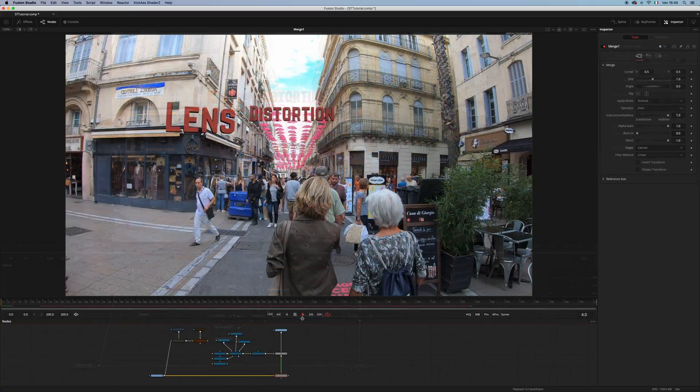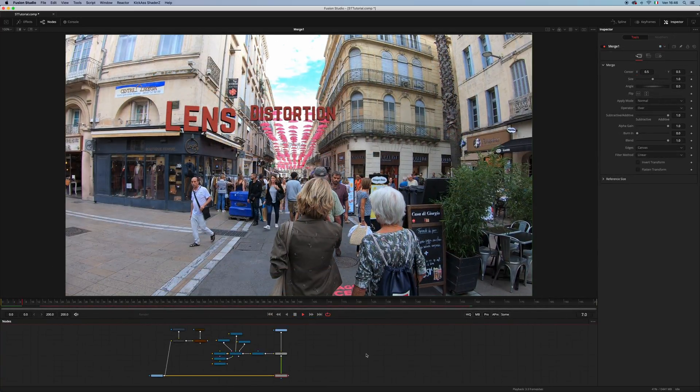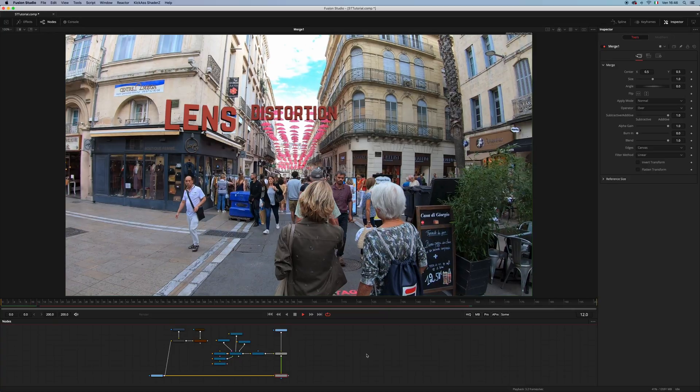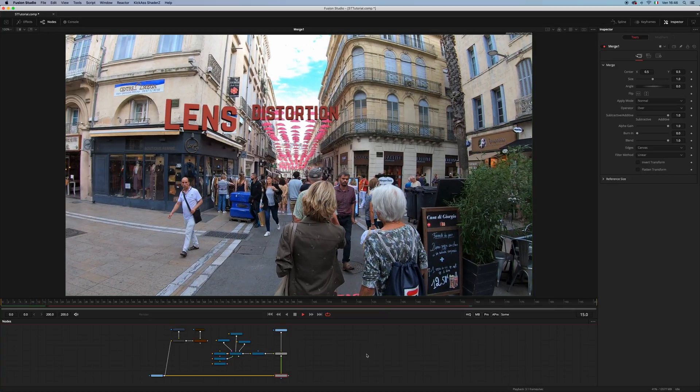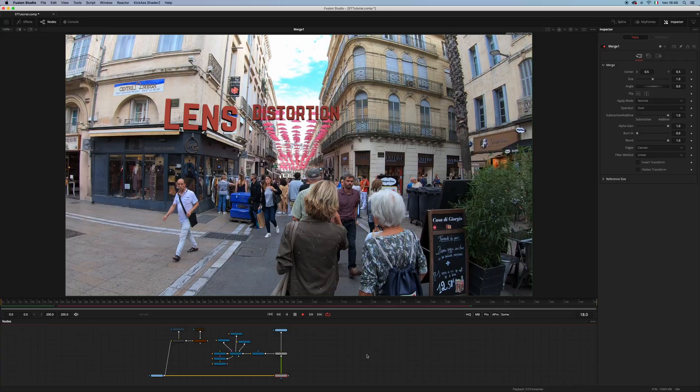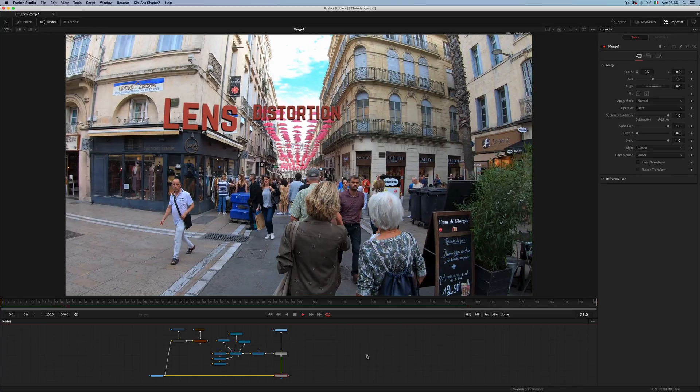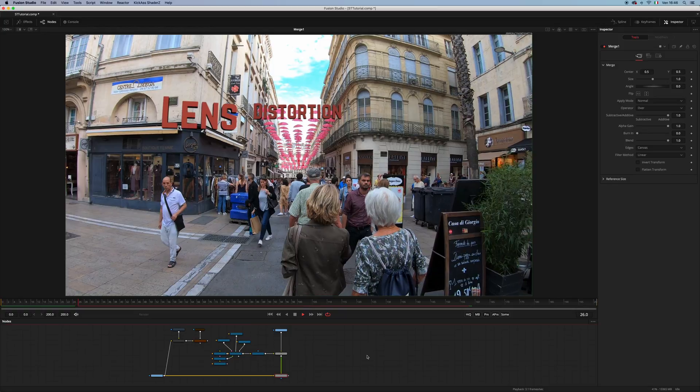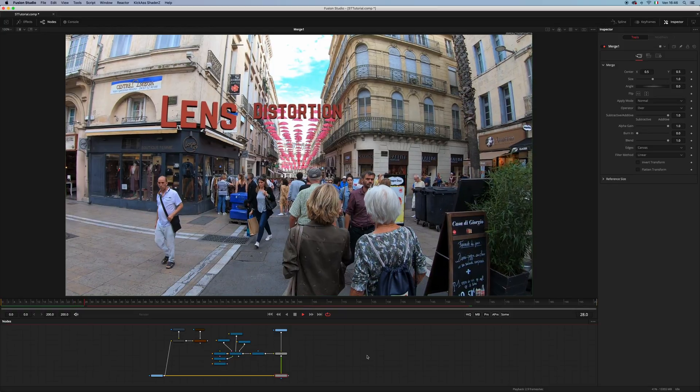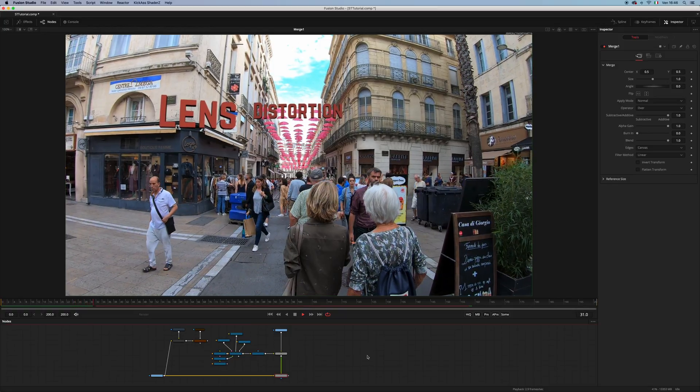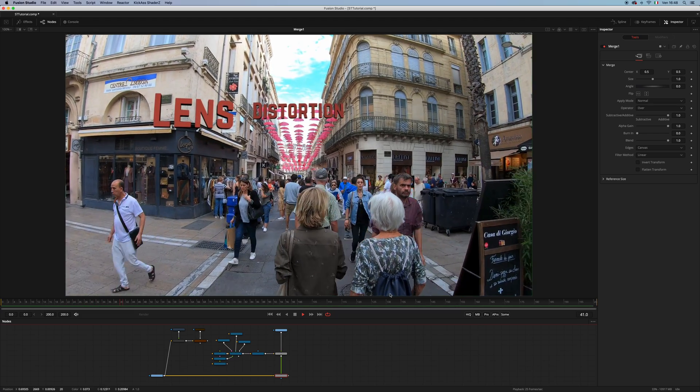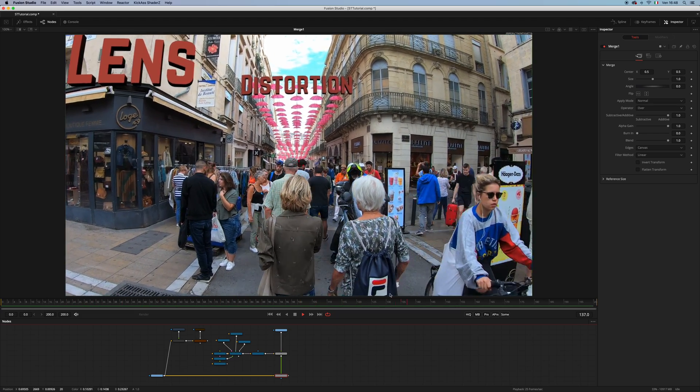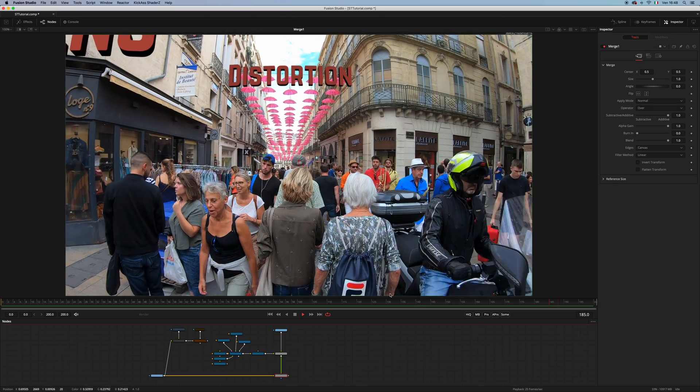The STMap node will allow you to use externally generated STMaps from software such as Mocha, or Nuke, or Syntheyes, or PFTrack, you name it. There are many softwares that can generate standard STMaps. So as you can see, we managed to recreate the Lens Distortion using STMaps inside of Fusion.